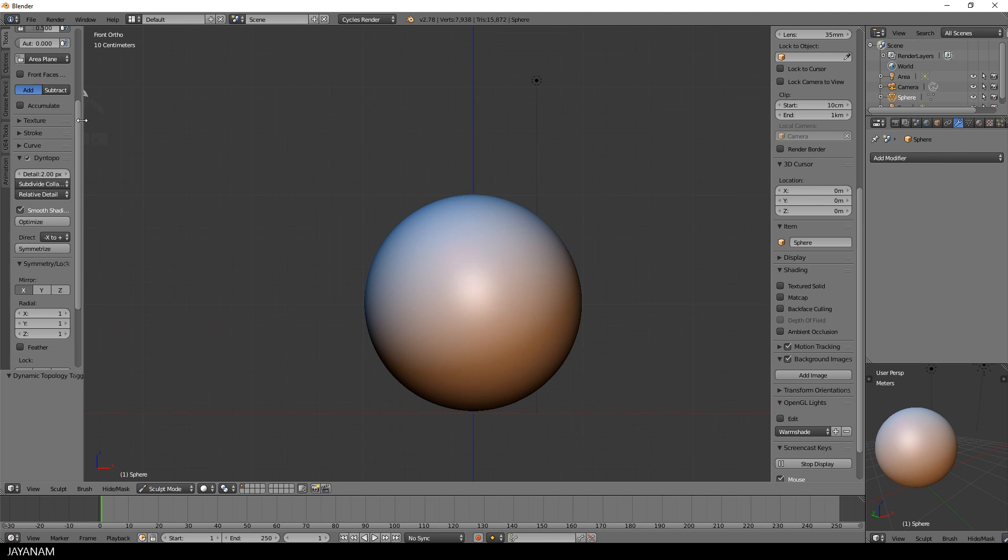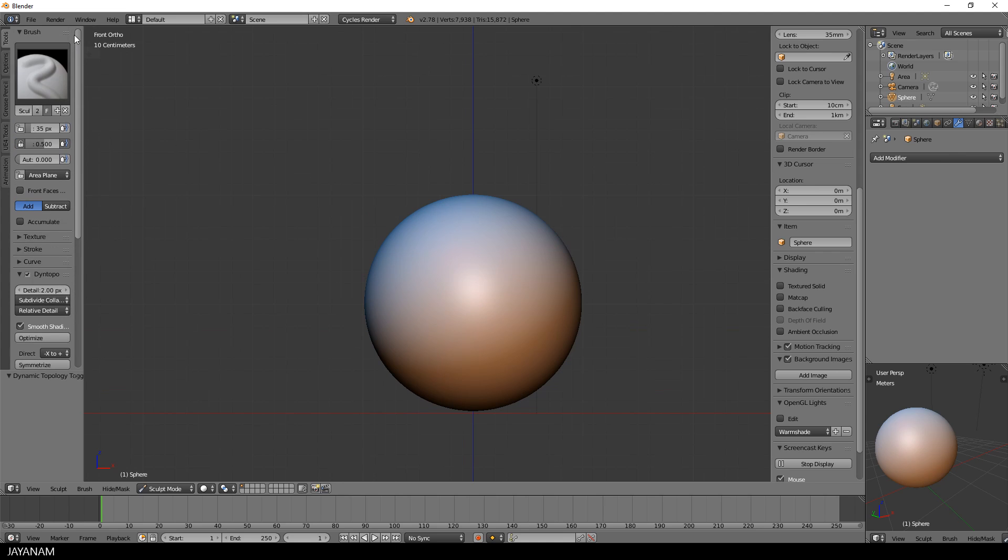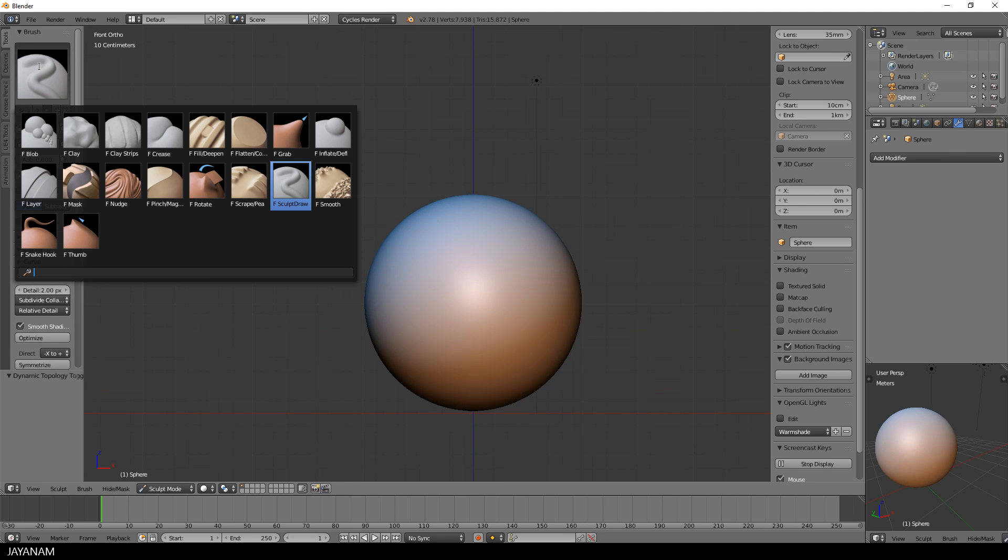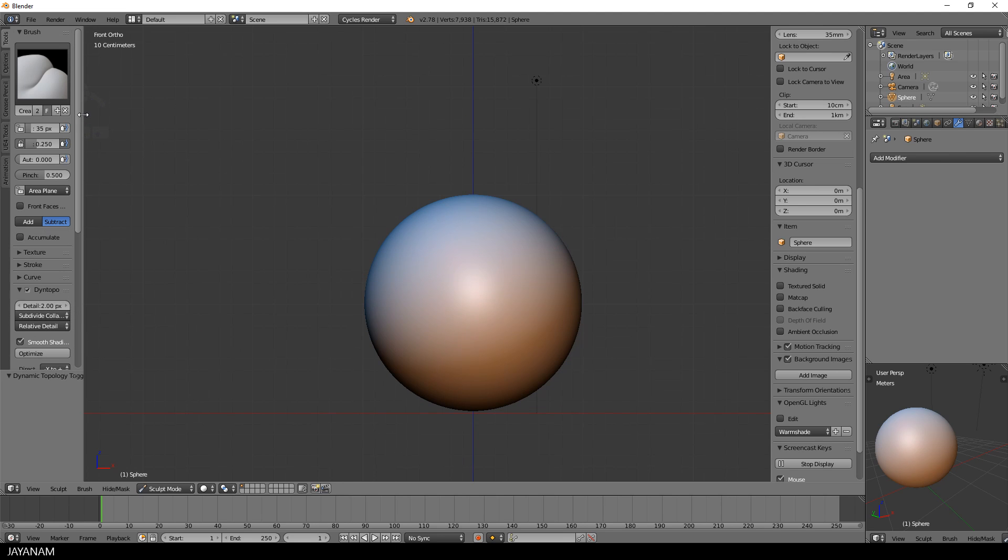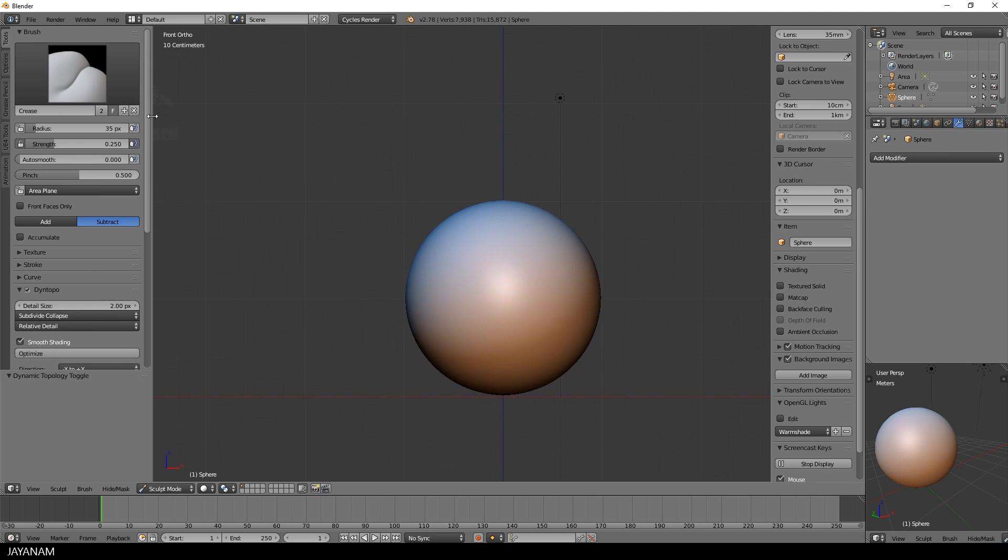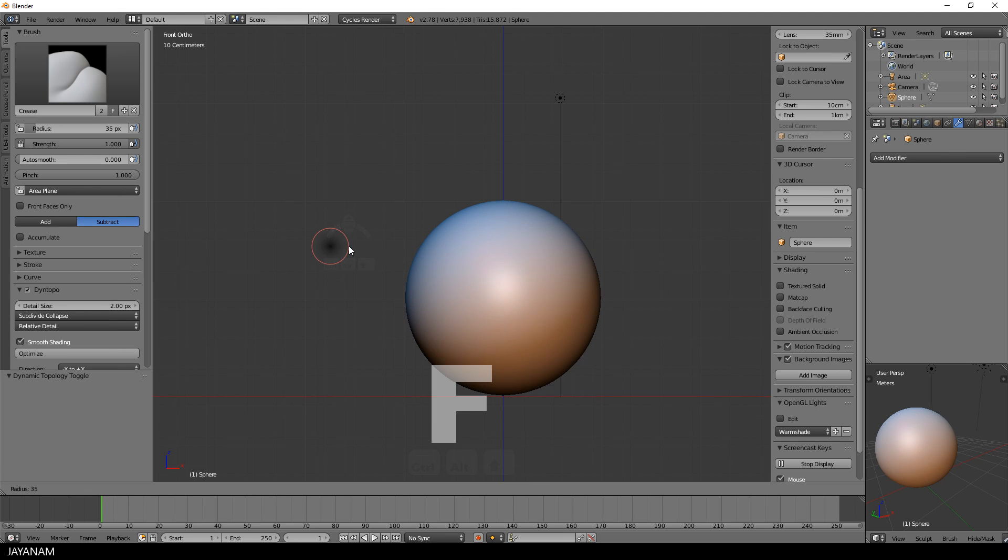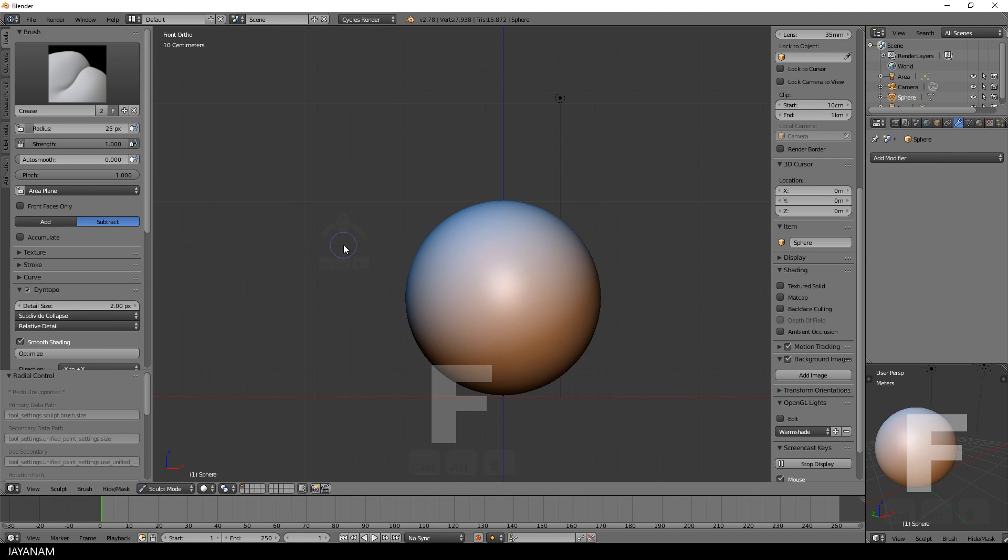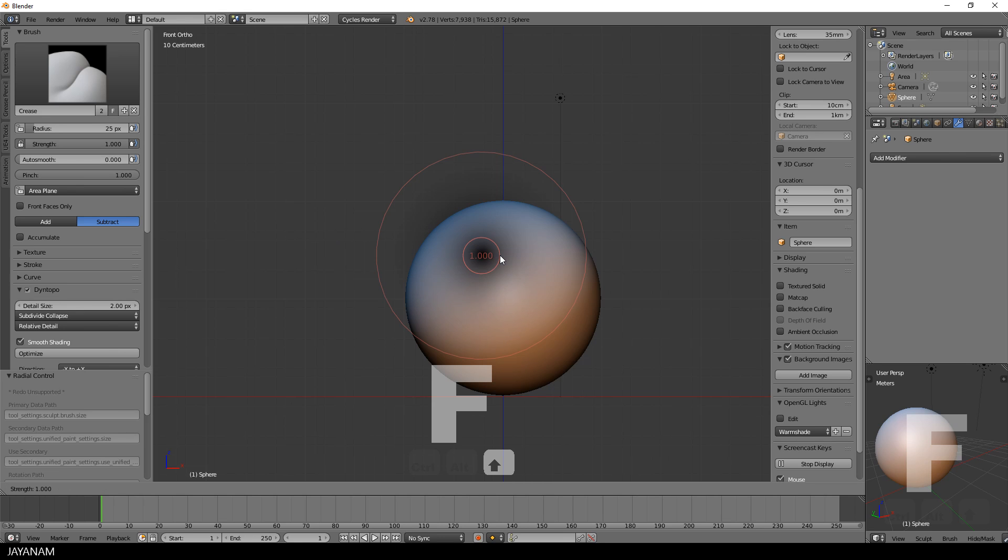Okay, now we can try the different stroke methods that I wanted to show. I use the crease brush and set the strength and the pinch to 1. Then I press F to set the size of my brush and Shift F to set the strength of the brush to 1.